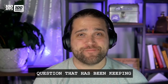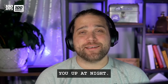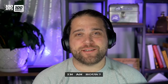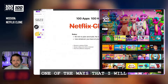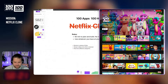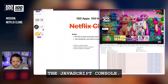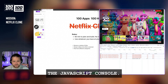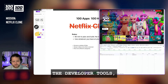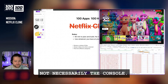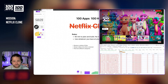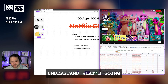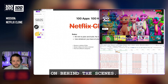We're going to answer the question that has been keeping you up at night: can you build Netflix in an hour? One of the ways I will usually try to deconstruct an application is just open up the developer tools and take a look at the network requests that are coming in, to see if I can understand what's going on behind the scenes.